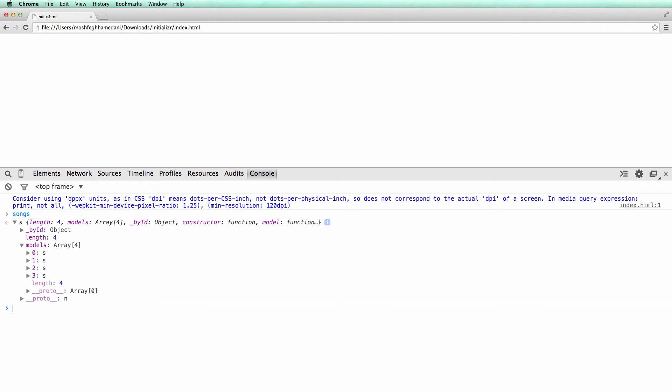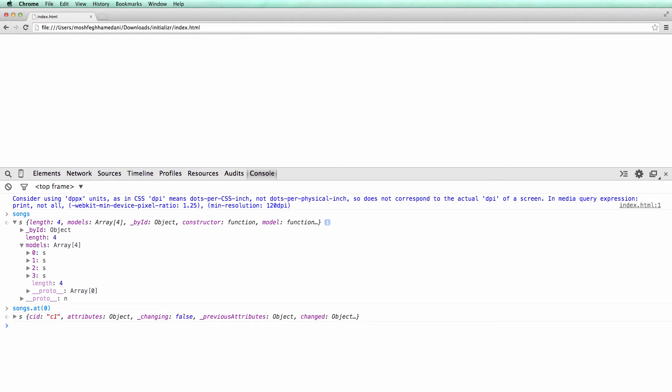Most often, we use the at or get methods to access a model in the collection. Let's try them. The at method returns a model at the given index. Here, zero represents the first model in the collection.